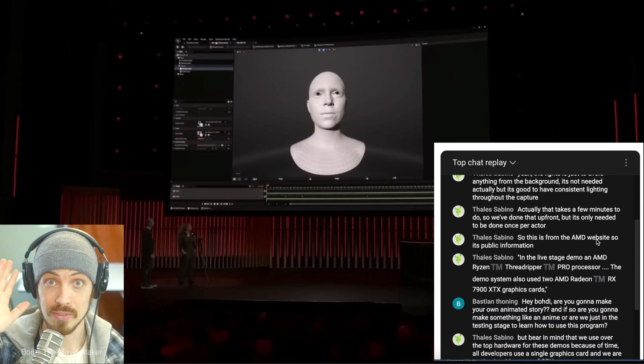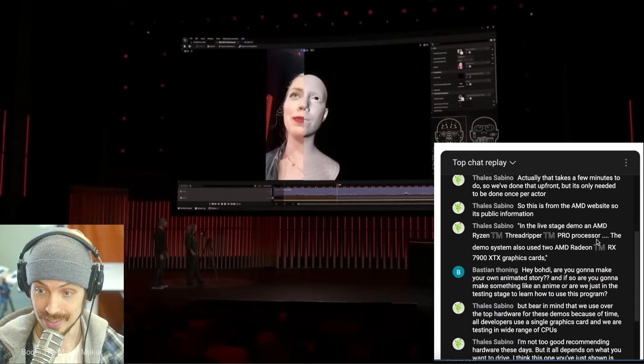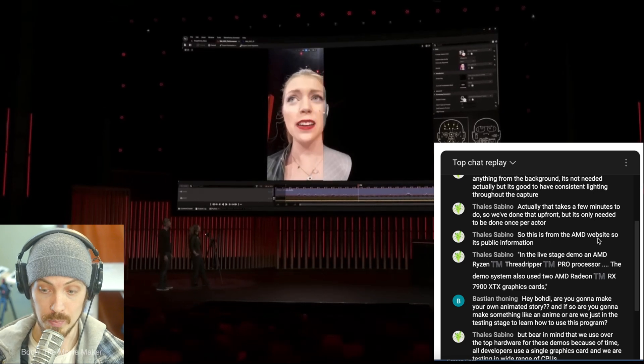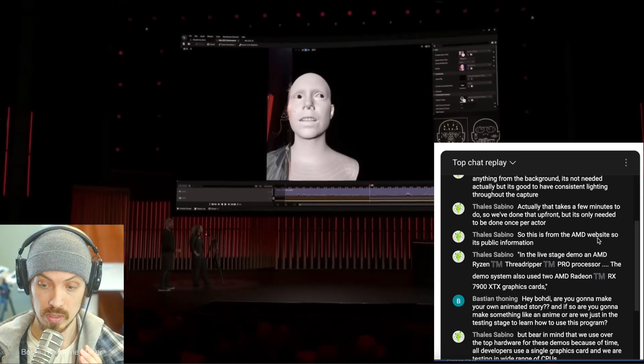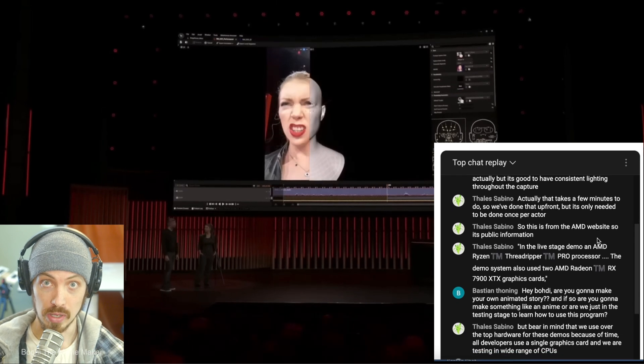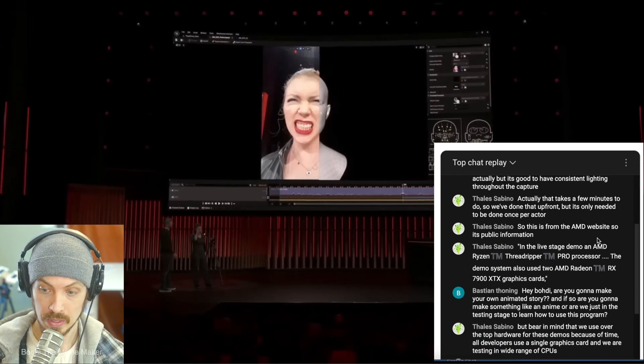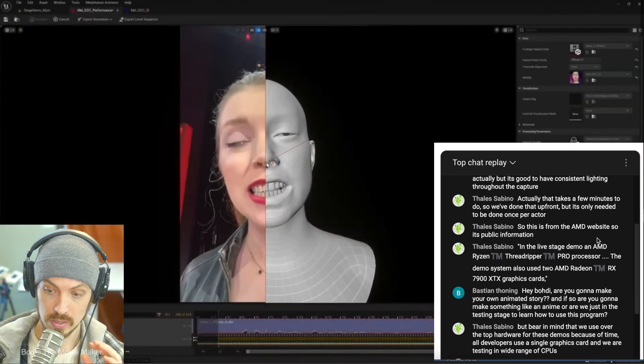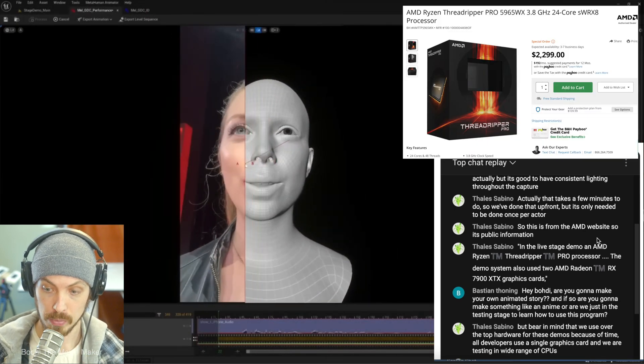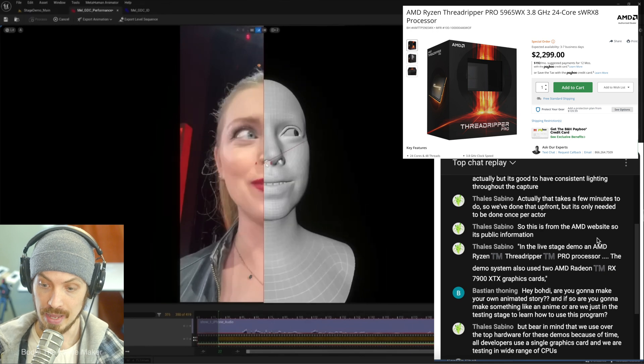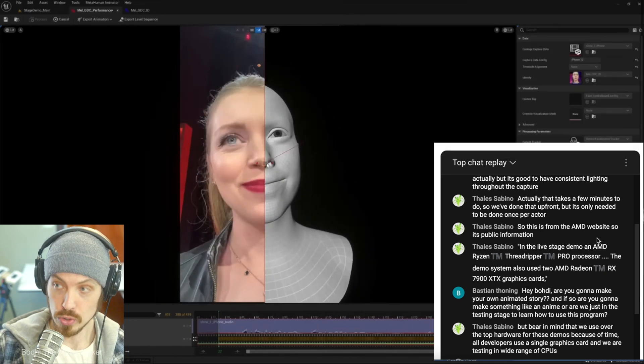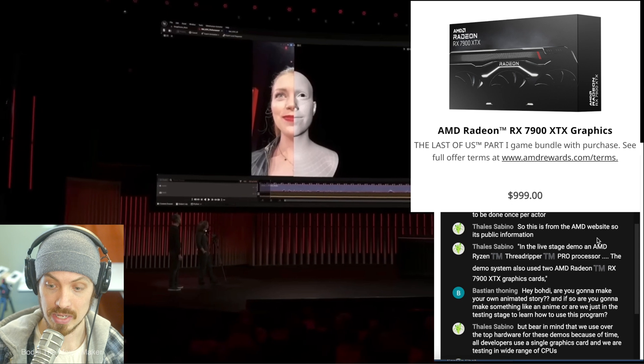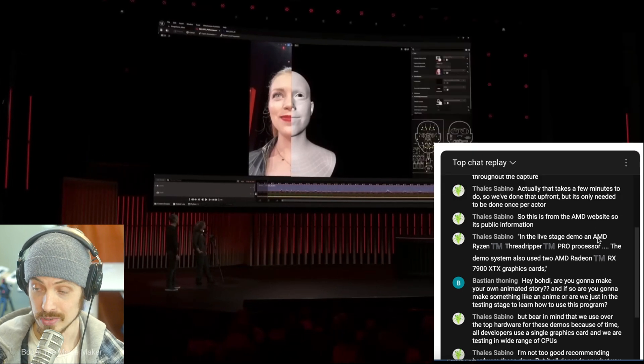I go live every Saturday, 2 p.m. Last time I went live, I asked the MetaHuman developer what PC were they using for the MetaHuman animator demo. AMD Ryzen Threadripper Pro CPU and two AMD Radeon RX 7900 XTX graphics cards.